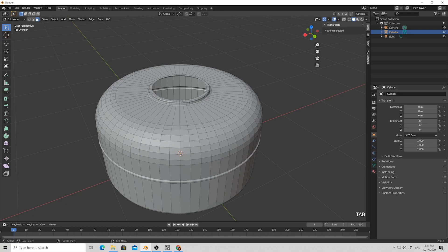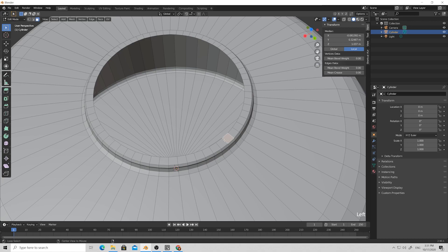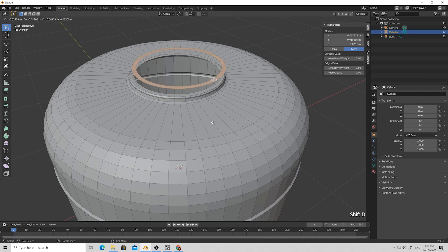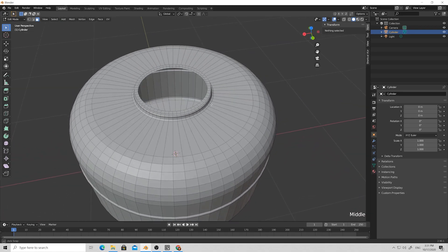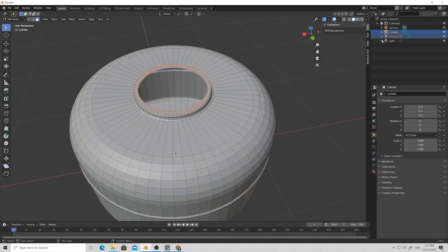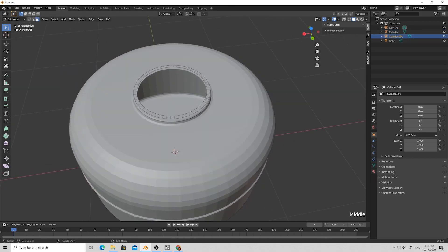Now let's make a cap for our teapot. Select this ring, then press Shift+D and Z to move along the Z axis. We duplicate this portion of geometry. Then press A and P and select By Loose Parts — so we've separated the object into two: our tank and our ring as a separate object.